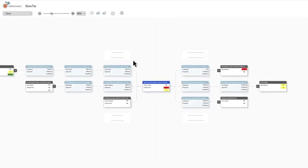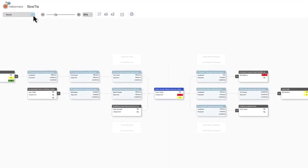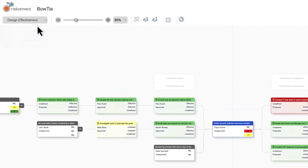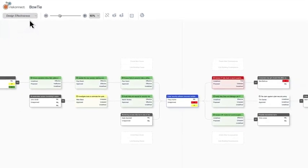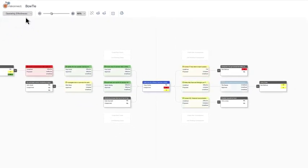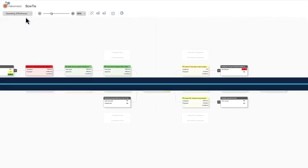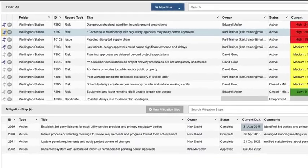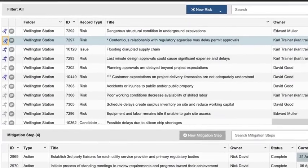At a glance, you can quickly identify and prioritize critical actions and see their design and operational effectiveness. The Project Risk solution aligns with your risk process, empowering users at all levels to take ownership of their risks and actions.